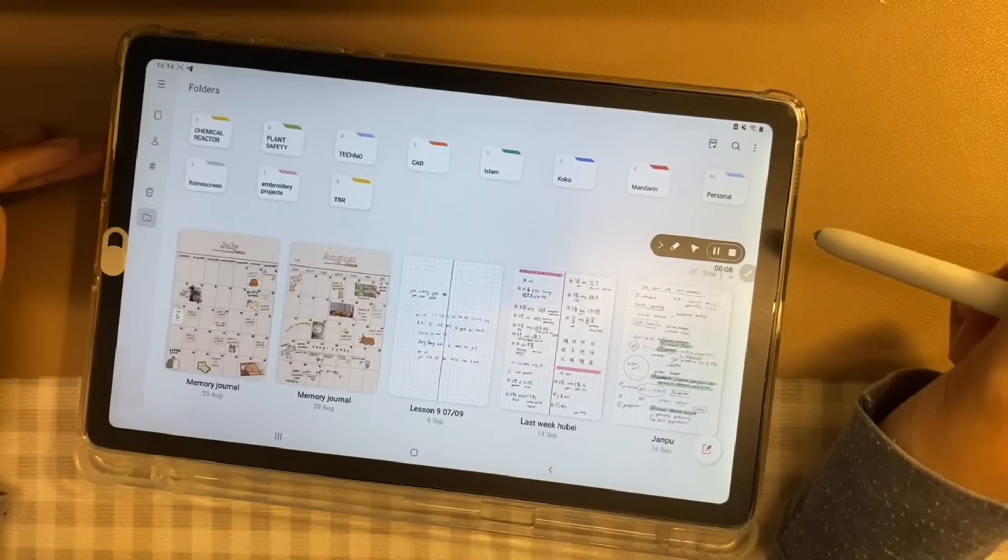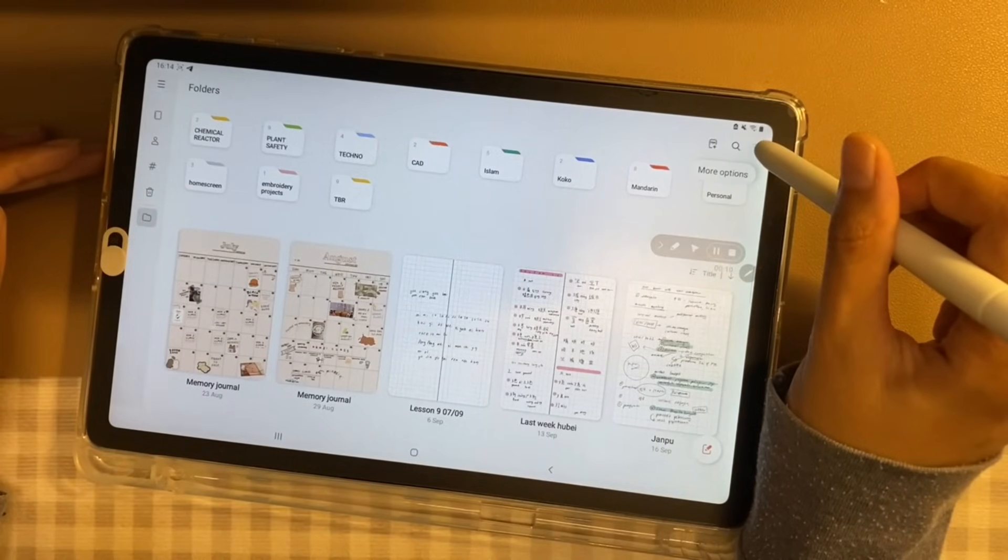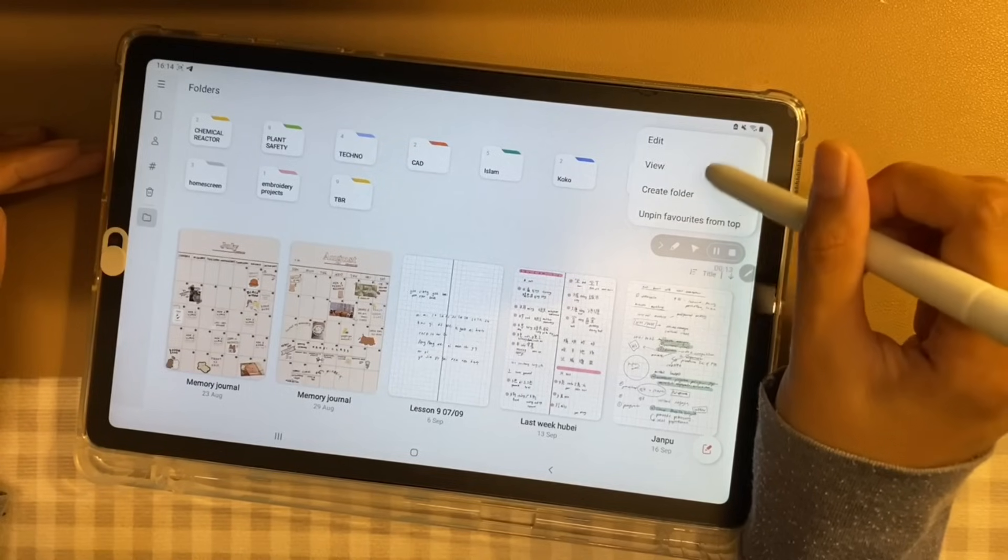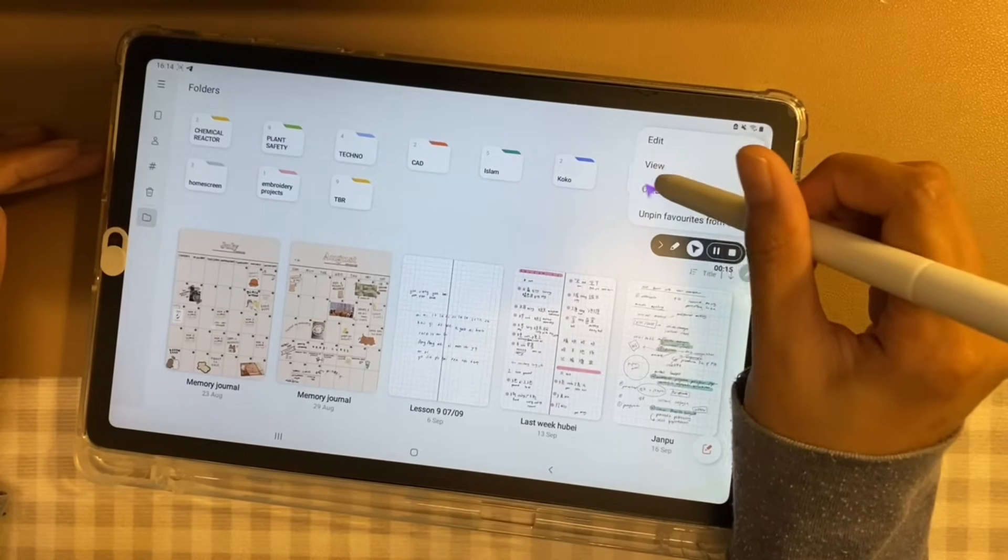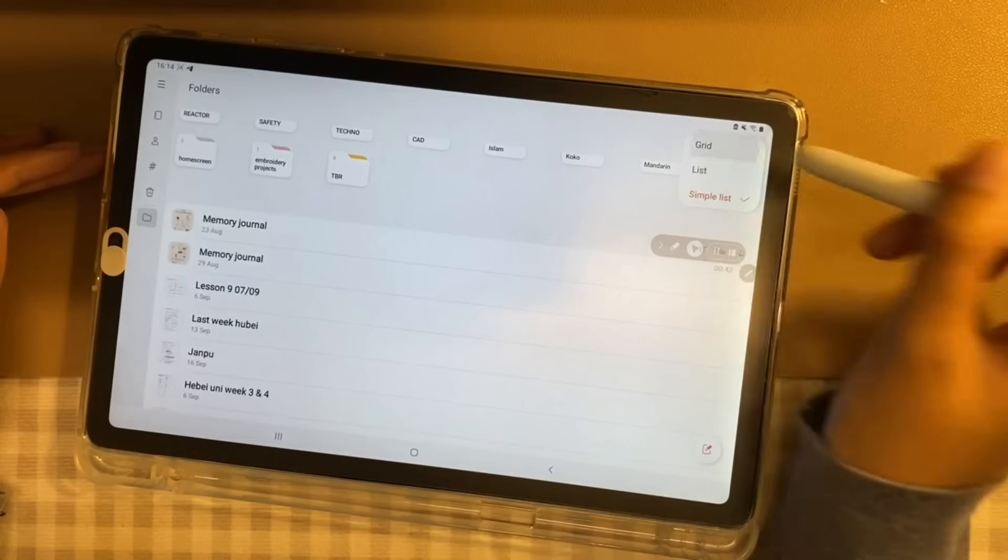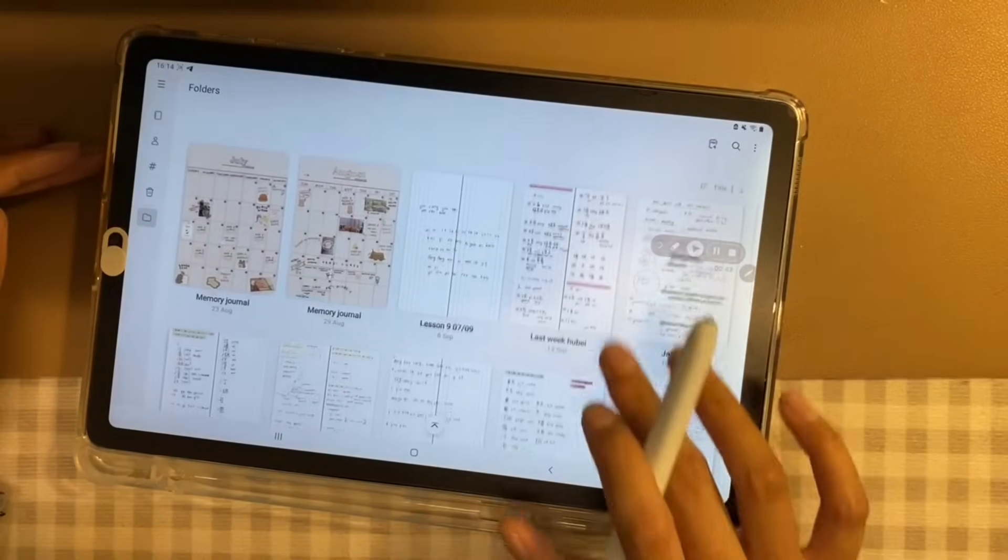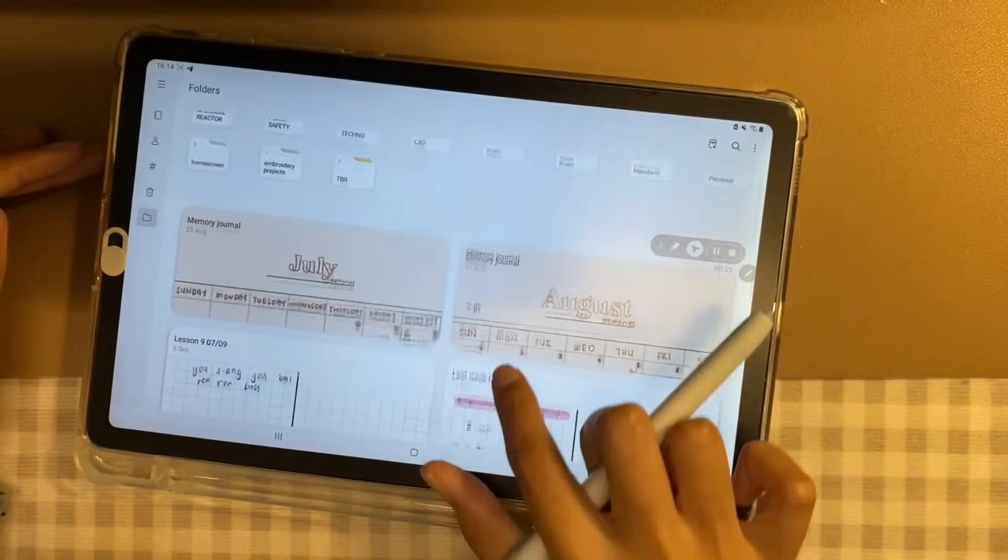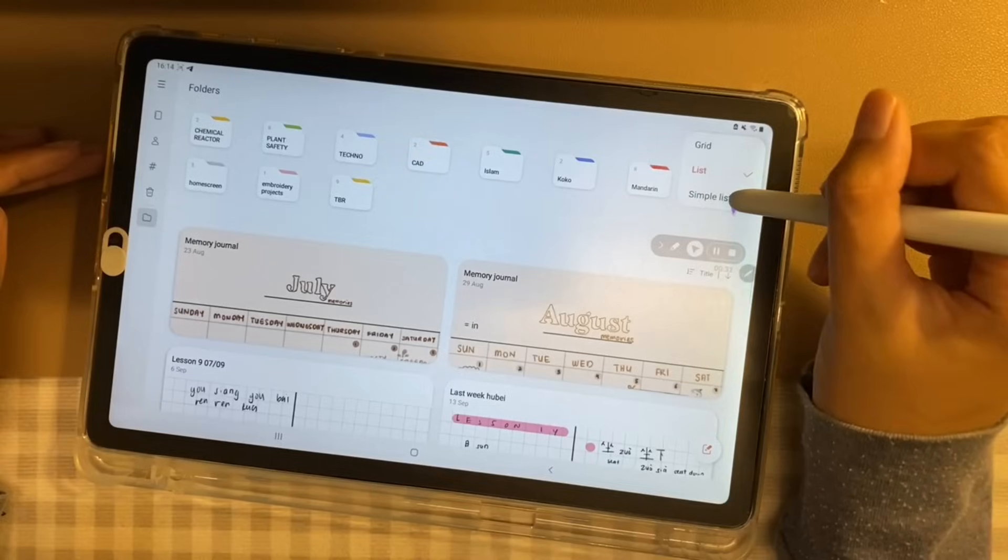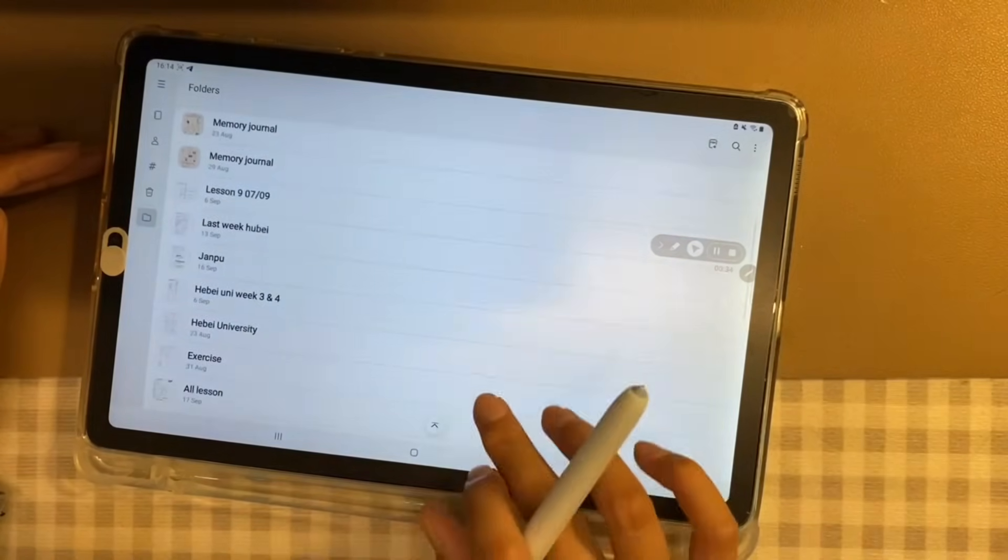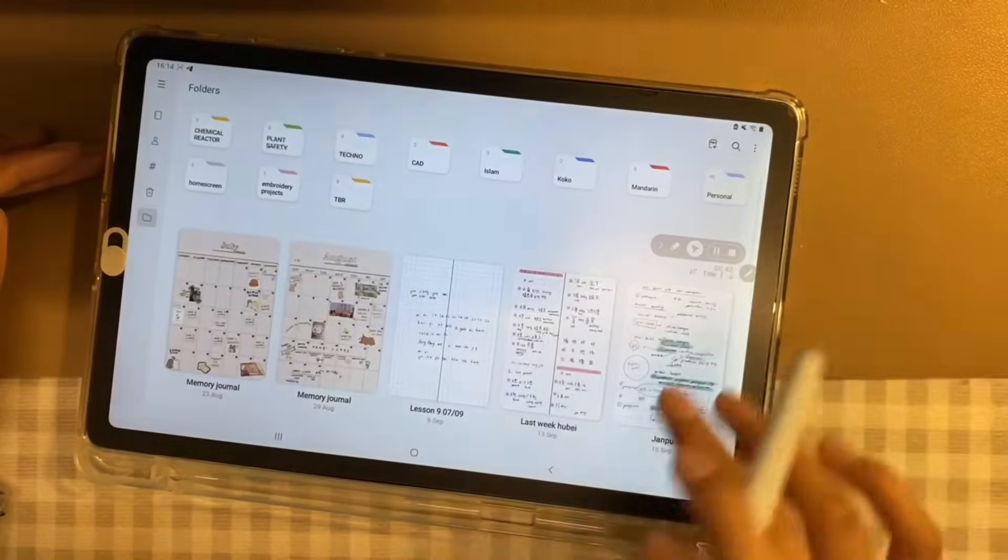Number 1, view. In the Samsung Notes, on the top right corner, when you click the three vertical dots, there is an option called view. You can choose to view all your notes either in a grid, list, or simple list. I much prefer to keep it in a grid view.